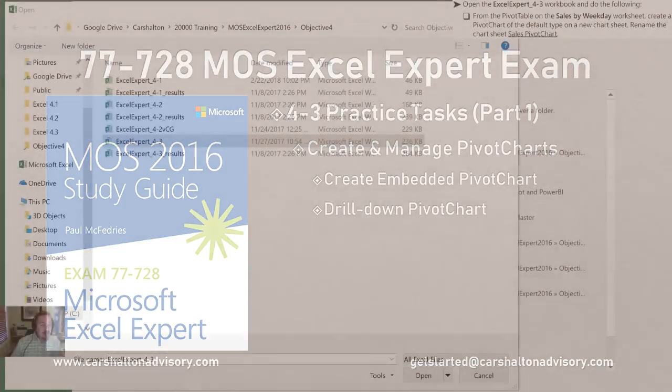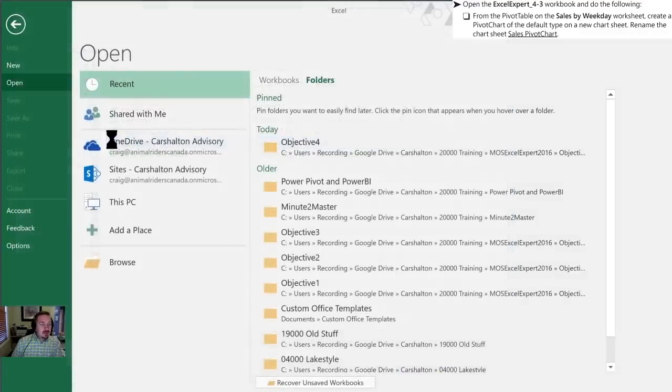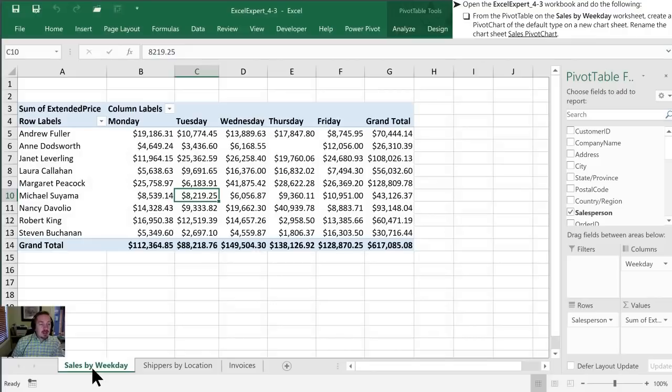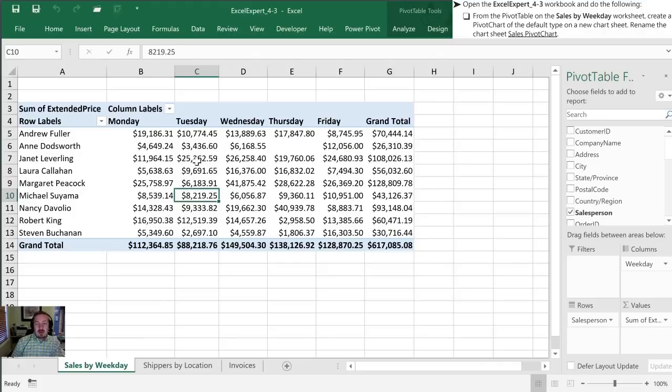The first thing we need to do is open up the 4.3 workbook and we are going to start on the sales by weekday tab. We are going to create a pivot chart of the default type on a new chart sheet. We'll show two ways of creating a pivot chart. They're both fairly straightforward.